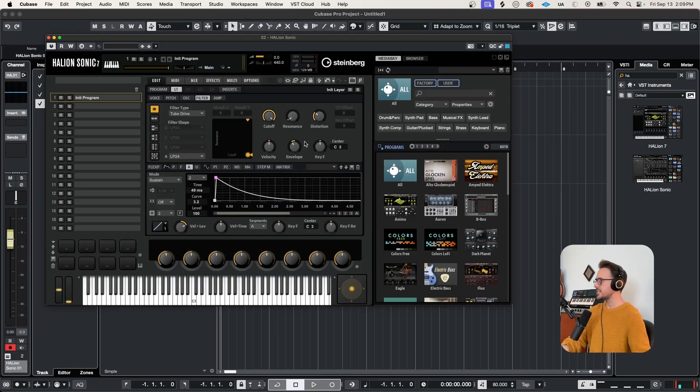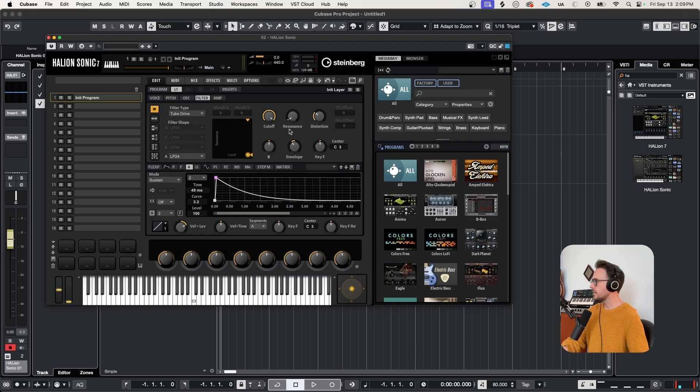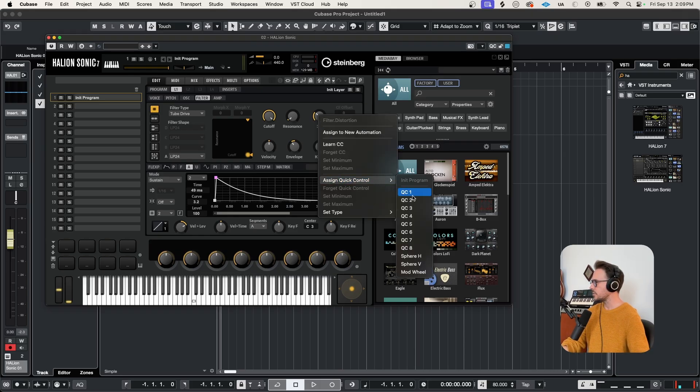Now I haven't told you about the quick controls yet, and these really come in handy, and they're really easy to set up. All you got to do is right-click on any parameter and assign it to a quick control for your convenience. For example, let's say this distortion, right-clicking and assigning to quick control number one.